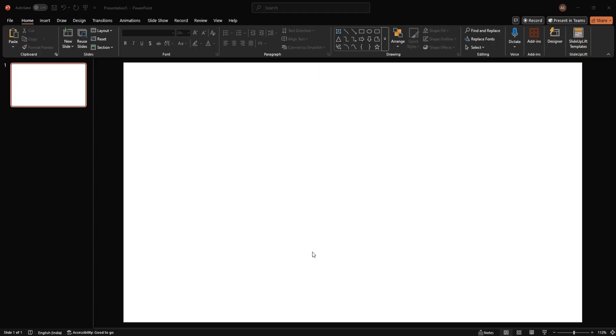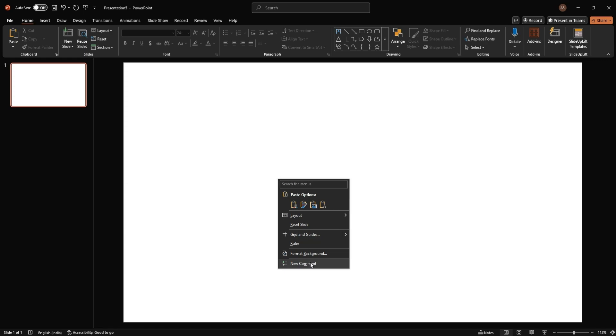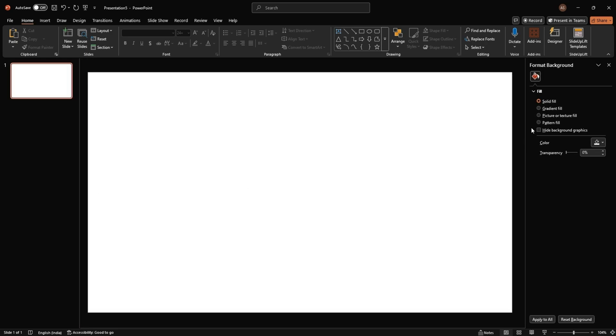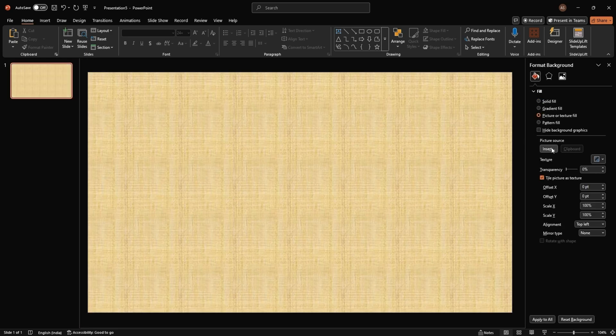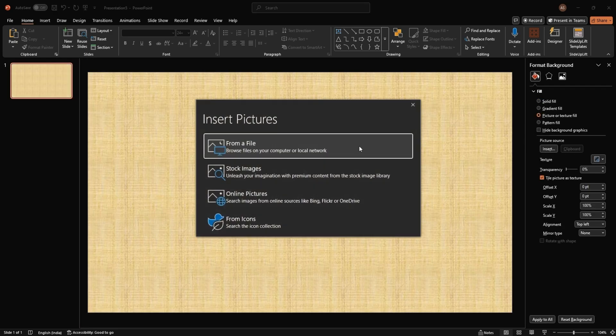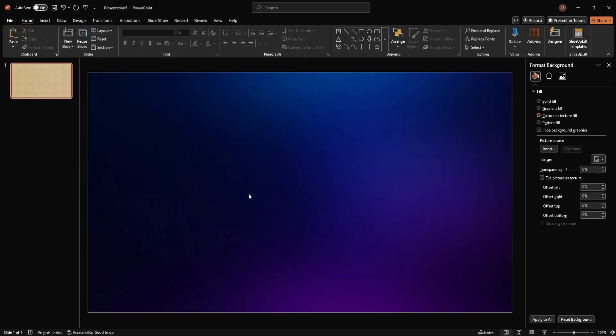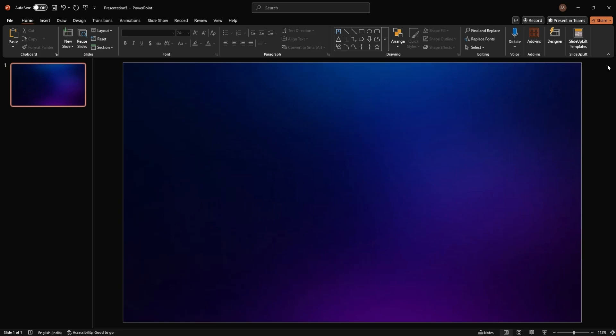Start by opening a blank slide in PowerPoint. To set the stage, let's add a background. Right-click on the slide, select Format Background and choose Picture or Texture Fill. Click Insert and select your desired background image from your files. Once it's set, close the Format Background window.